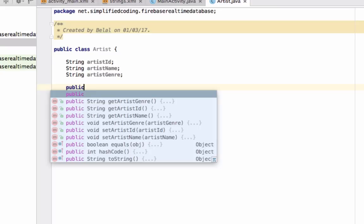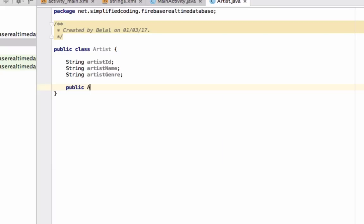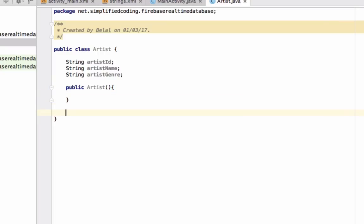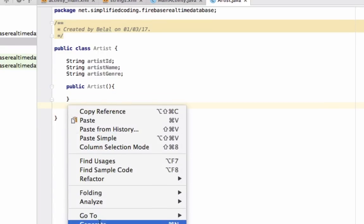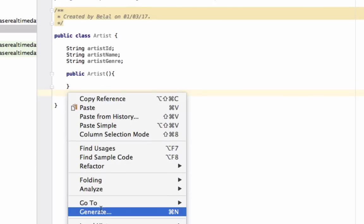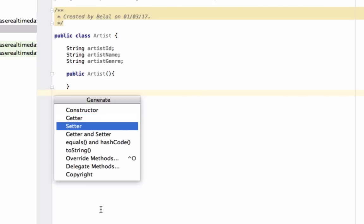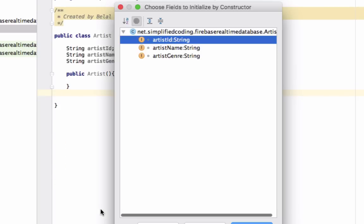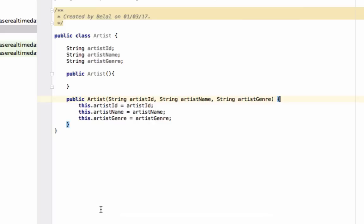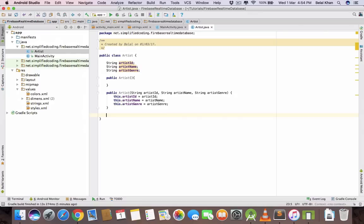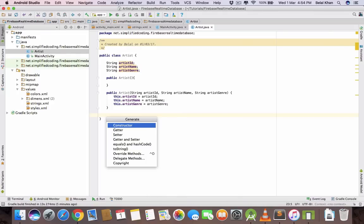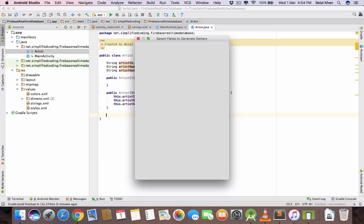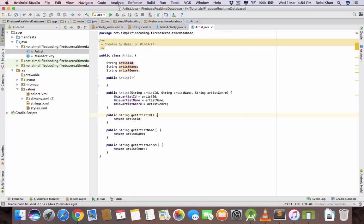Now we will define a blank constructor. This is very important as this constructor is used while reading the values. Now we will generate one more constructor that will initialize our variables. Now we need getters as well. The getters will be used while reading the values. So we have the getters and we have the constructor.